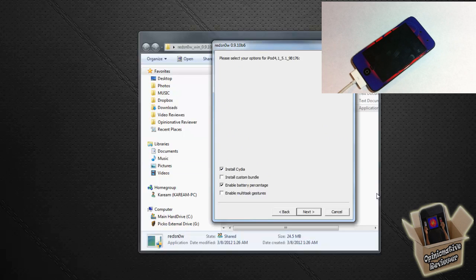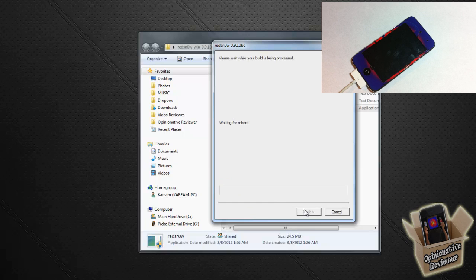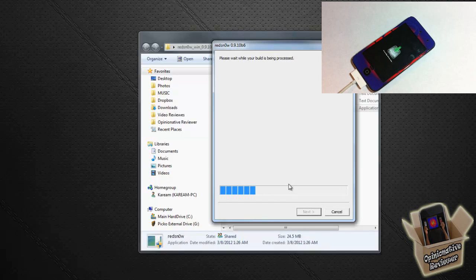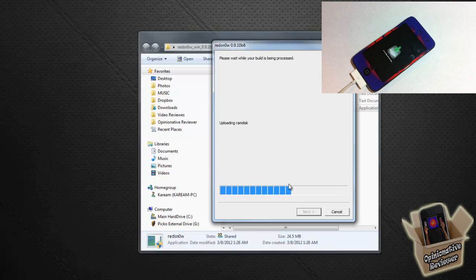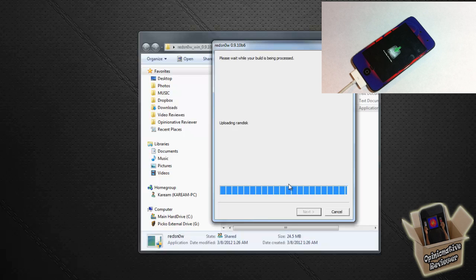So now we're just going to leave those two things checked: Install Cydia and Enable Battery Percentage. For me, because I'm on my iPod Touch, you can enable multitasking gestures if you want. I'm going to go ahead and click Next, and we're just going to let Redsn0w work its magic.